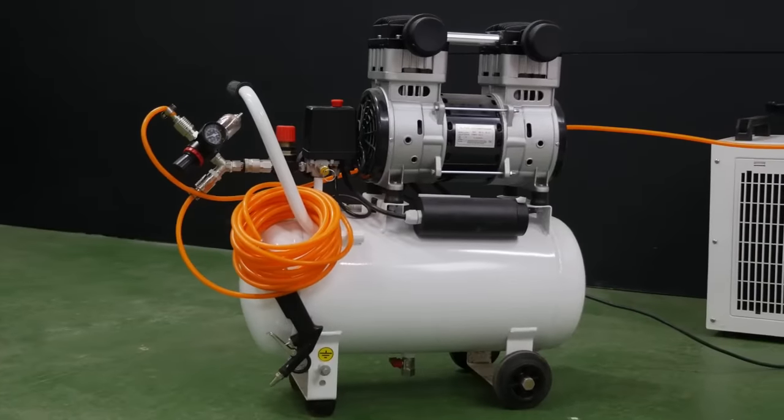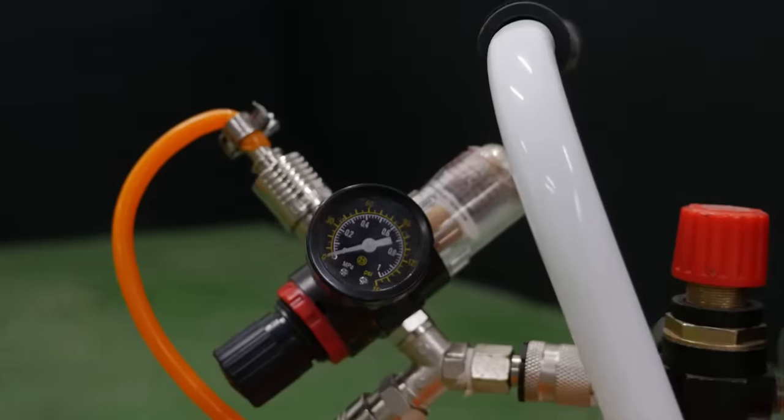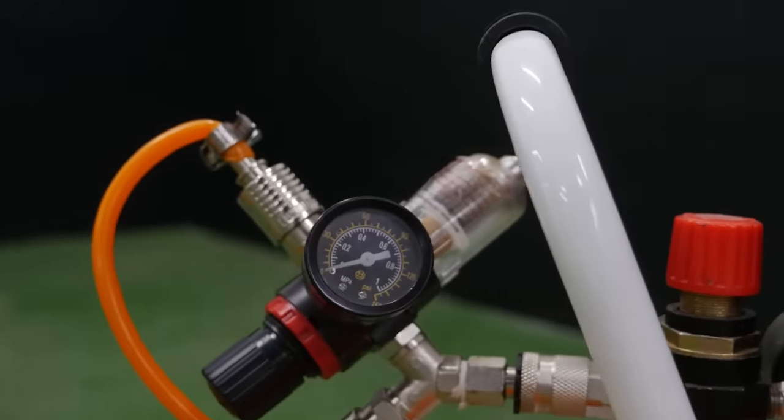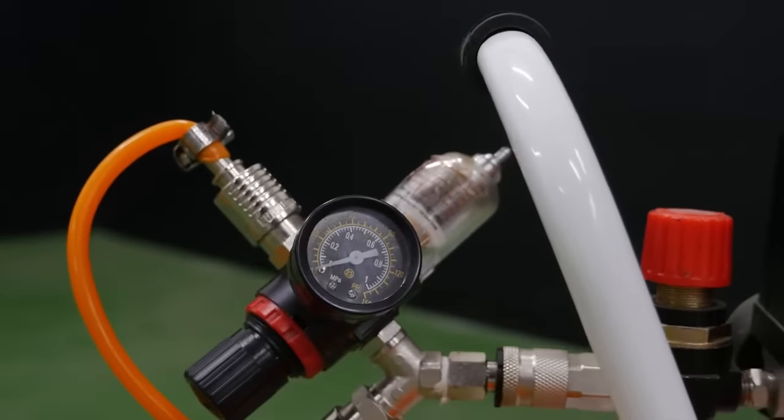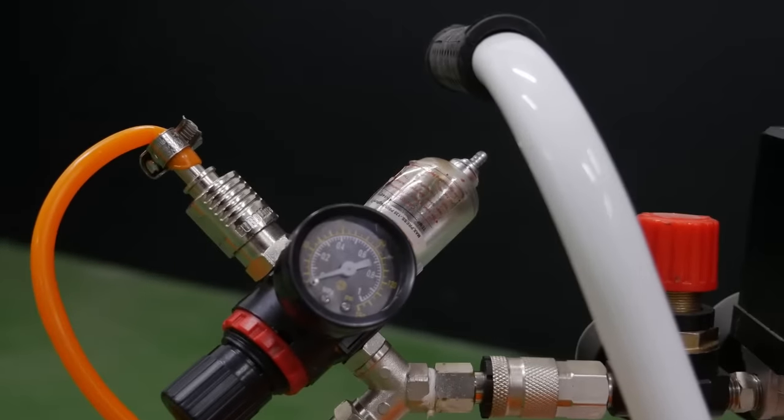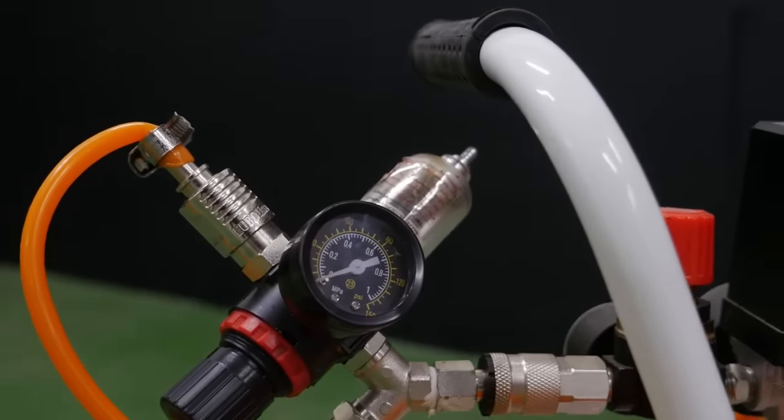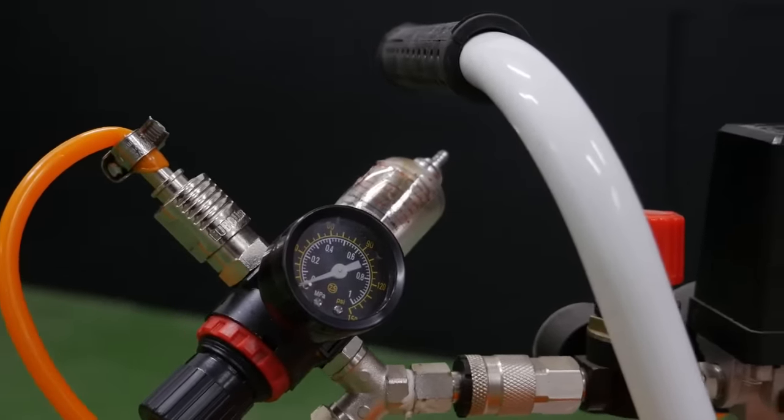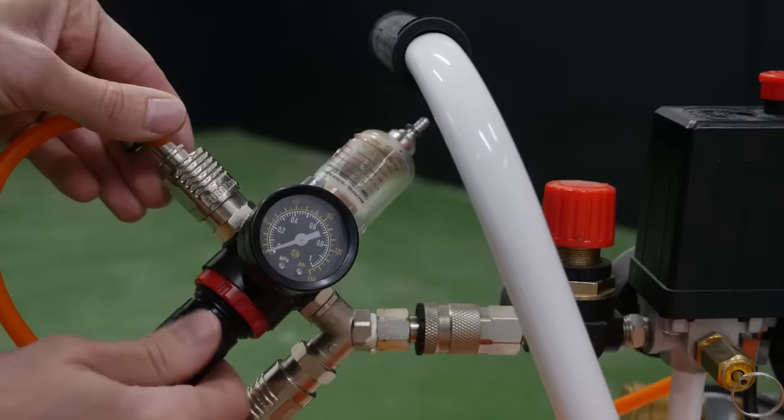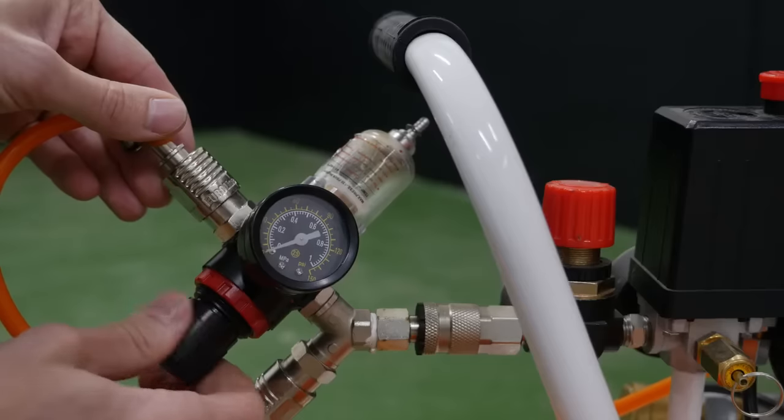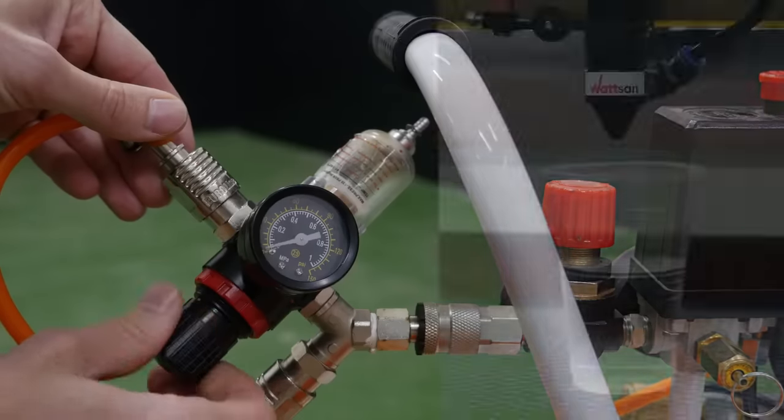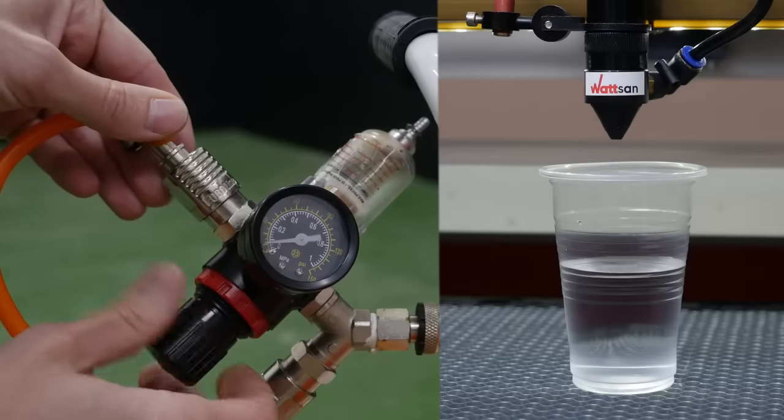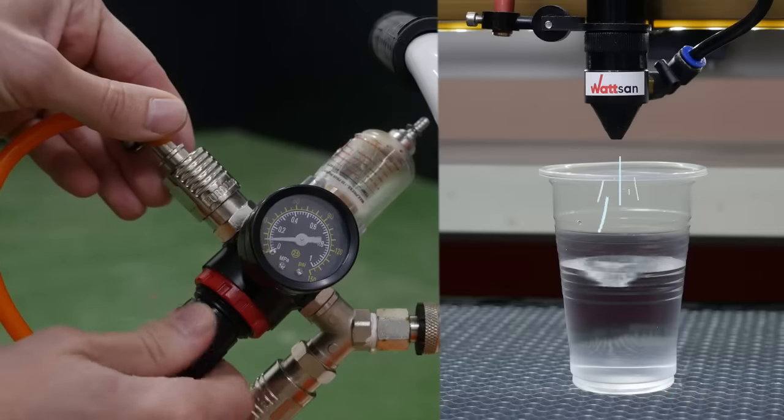The standard compressor supplied with a laser does not have pressure control. We therefore recommend that you purchase a pressure controlled compressor, as this will greatly increase the possibilities and quality of your work.